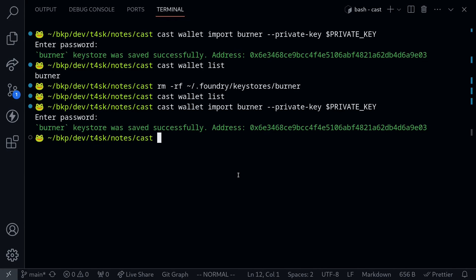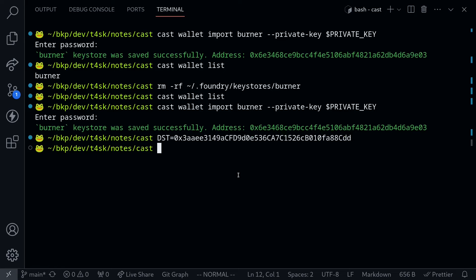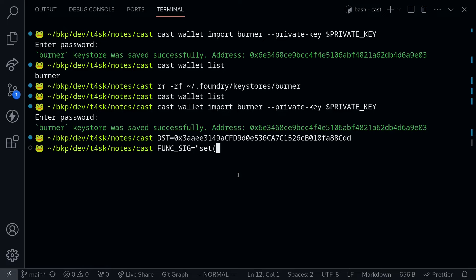Back inside my terminal, I'm going to set some variables that we'll be using. DST will be the address of the contract. Next, we'll set a variable for the function we're going to be calling. I'll name this variable func_sig. The function we're going to be calling is called set, and it takes a single parameter, uint256.